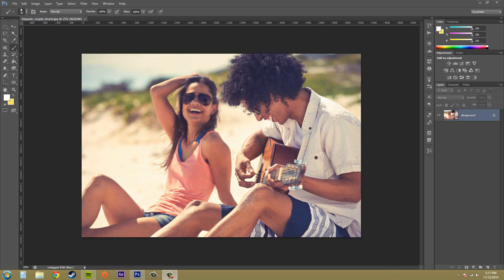Hey everybody, welcome to another Photoshop CS6 tutorial. This is the 200th tutorial in the CS6 series so far, so that's awesome. I'm glad everybody made it through all 200 tutorials.